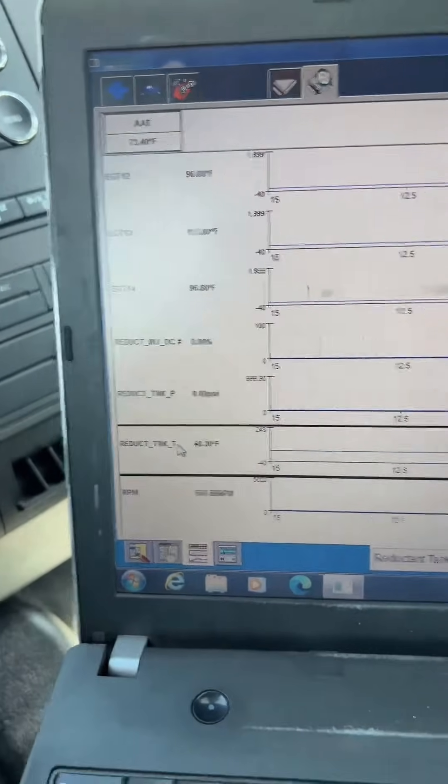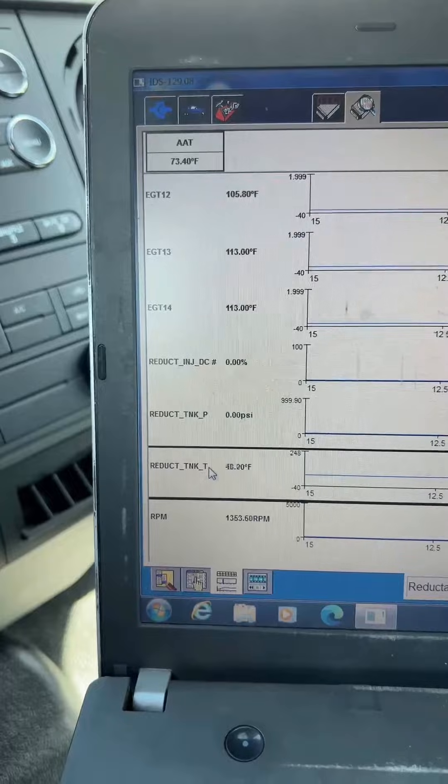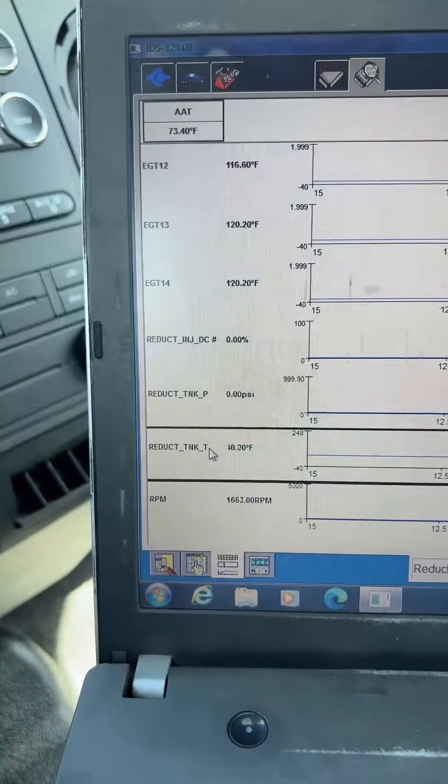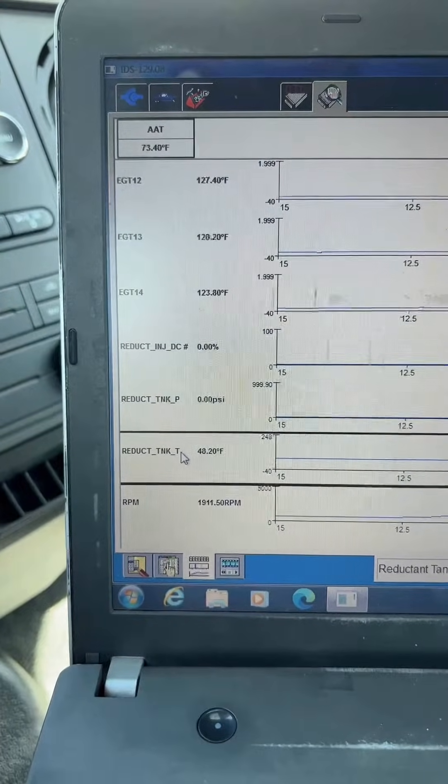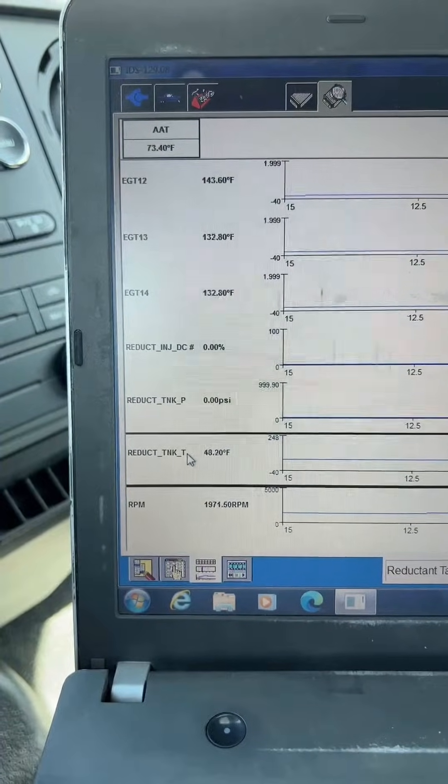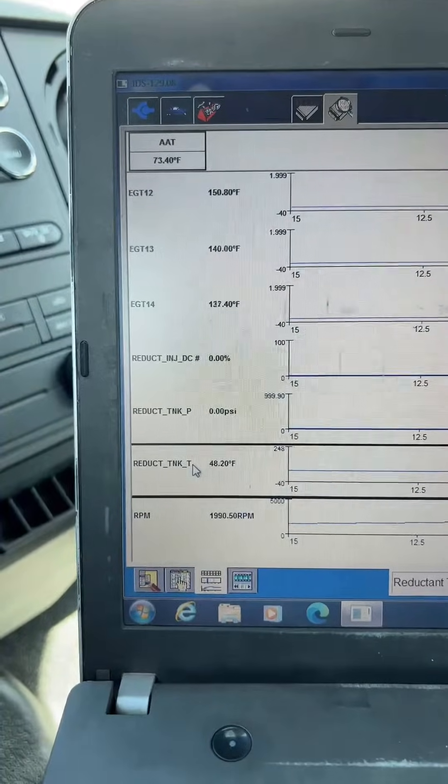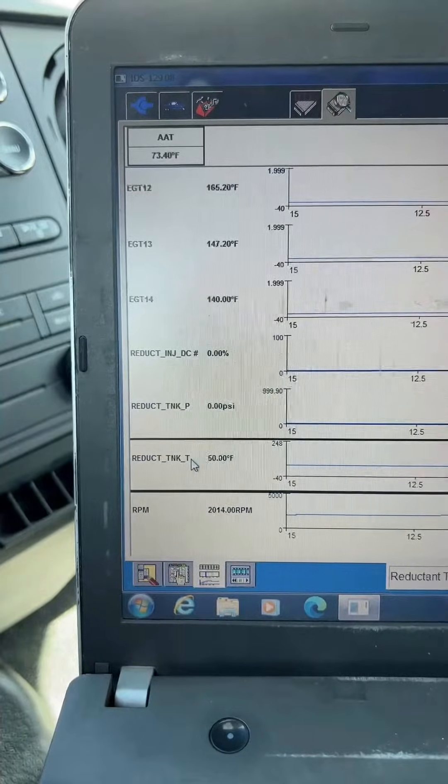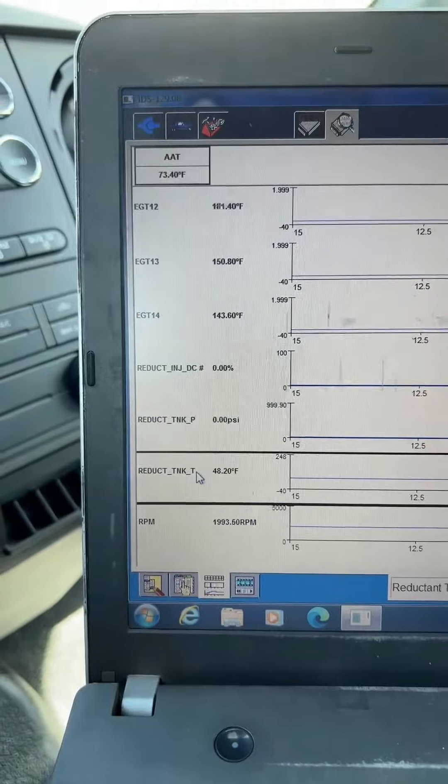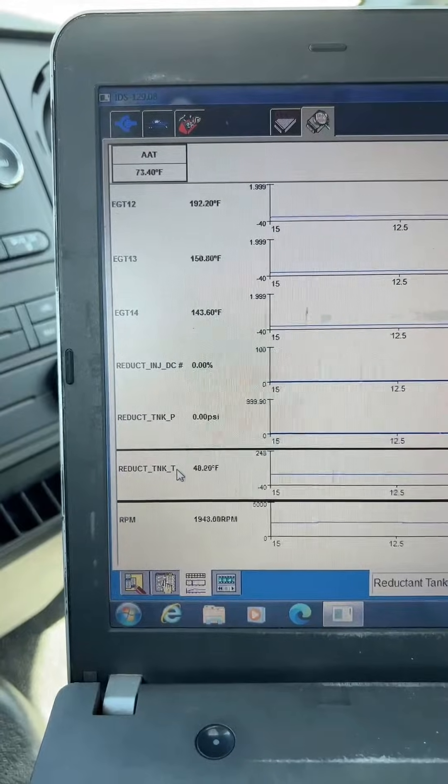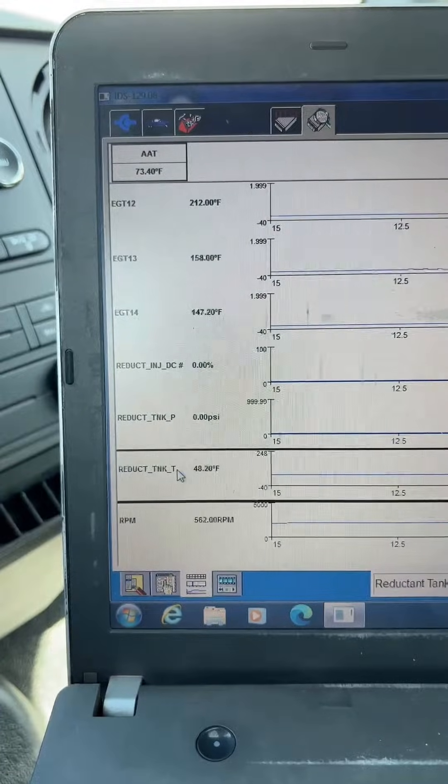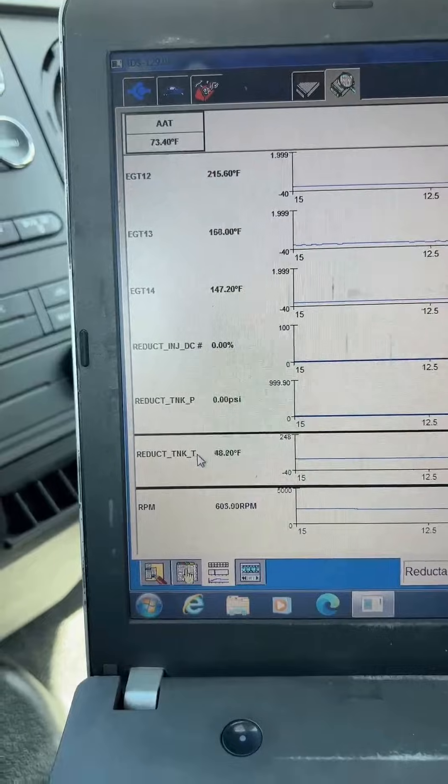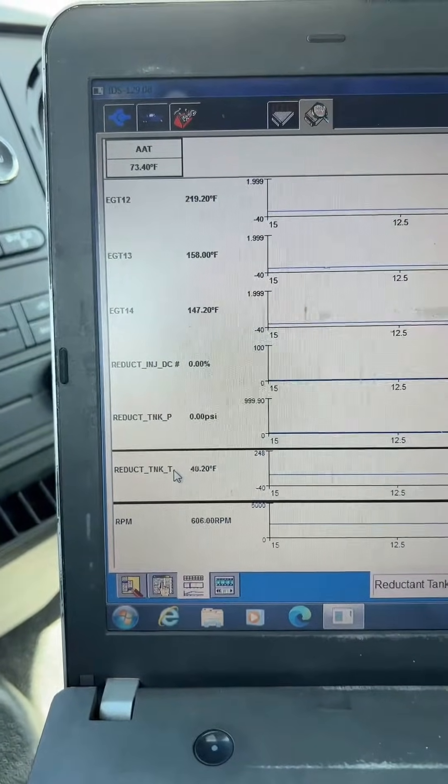So we're going to monitor EGT12. We're going to take the RPMs to between 1500 and 2000 RPMs, and we're just going to hold that there until we get EGT12 up to 194 degrees. And then we're going to let it go back to an idle. So we're almost there. Okay, so we've got EGT12 above 194. We're back at idle, and we're monitoring the tank pressure to go to 72 psi.